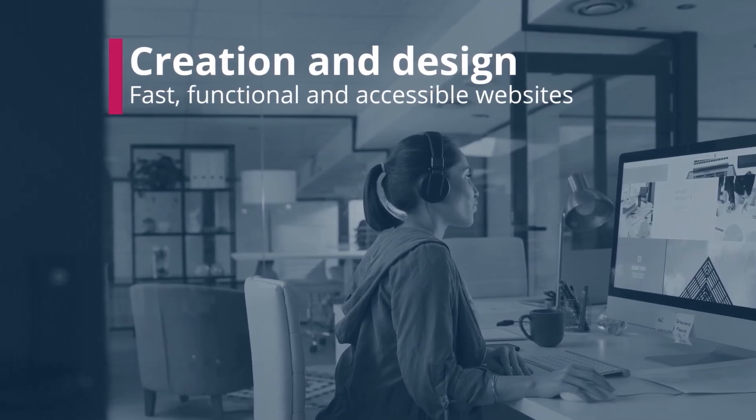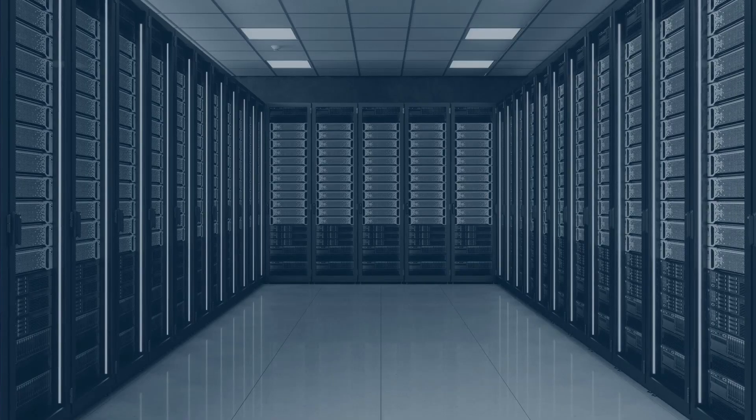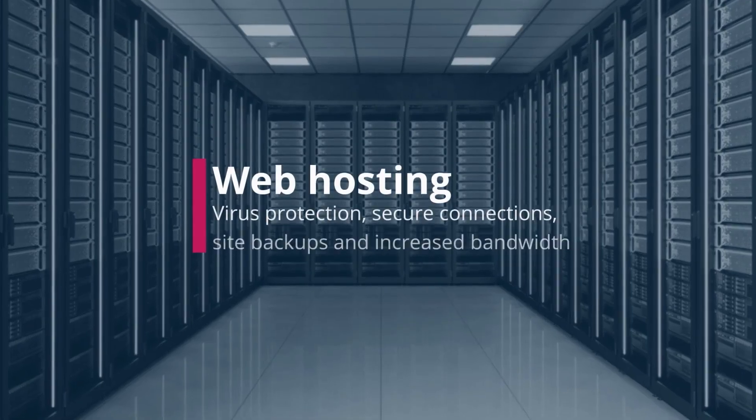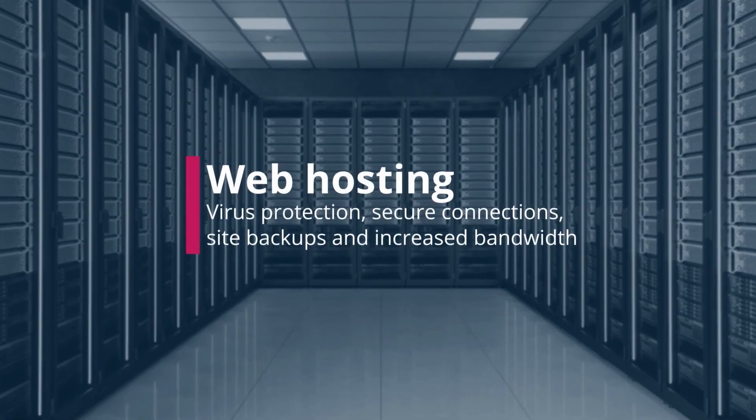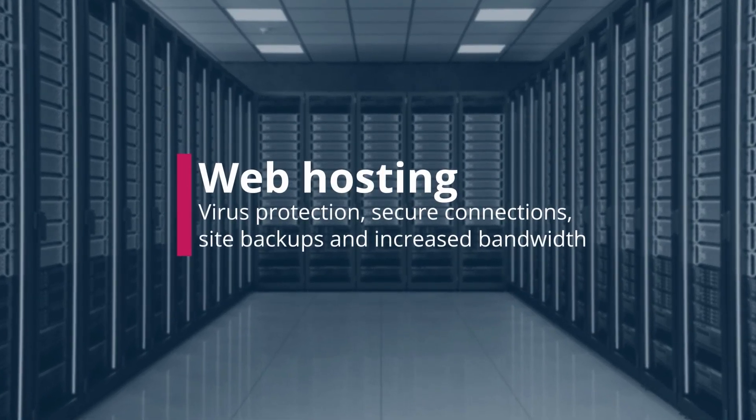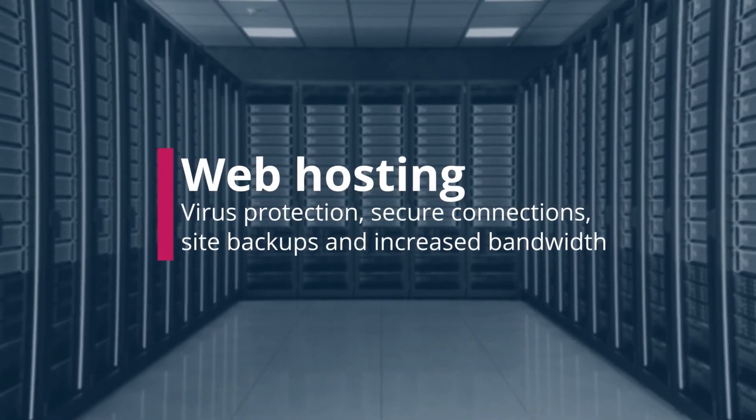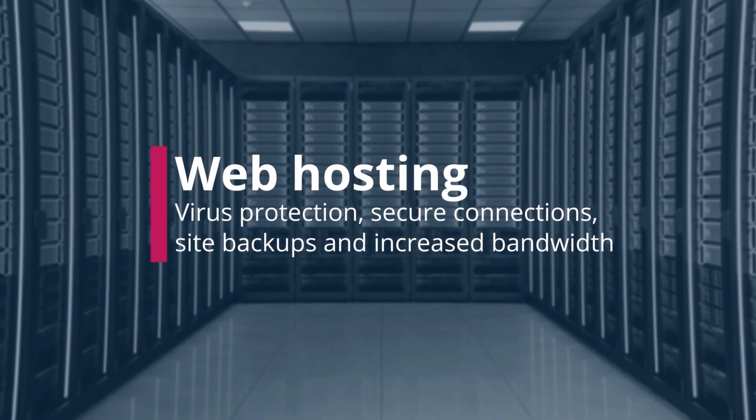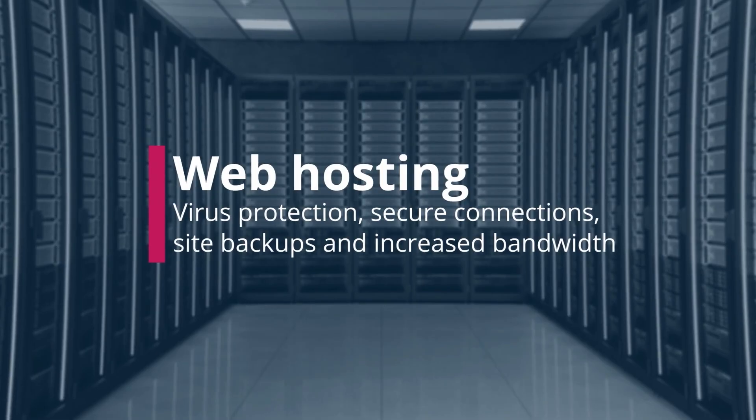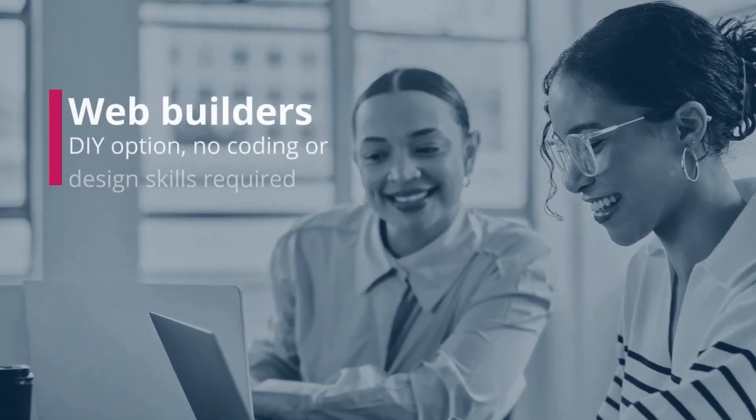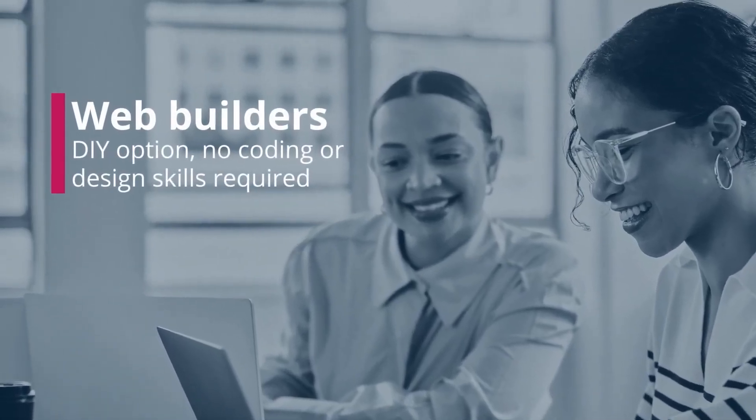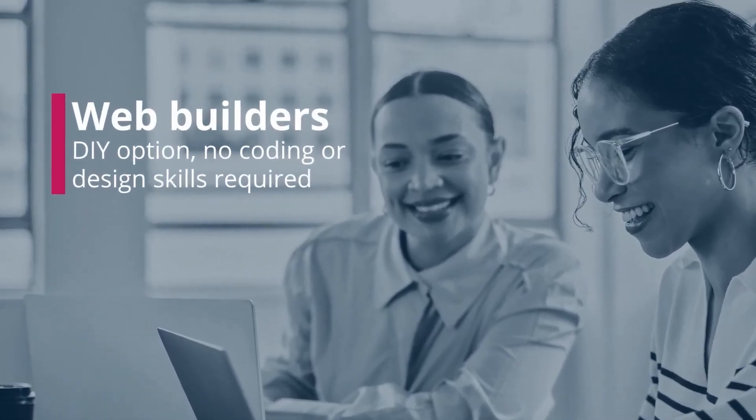Vendasta also offers world-class security measures, so you never have to worry about downtime, hacking attempts, or server issues. It's a resellable service designed to empower agencies, helping you deliver high-performing, reliable websites that exceed client expectations.